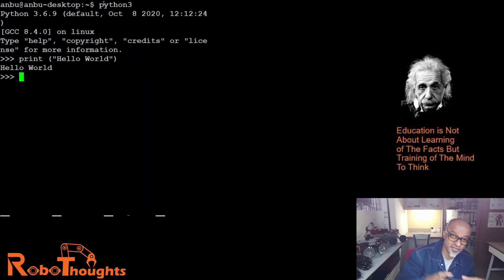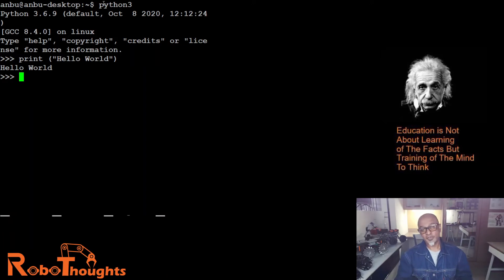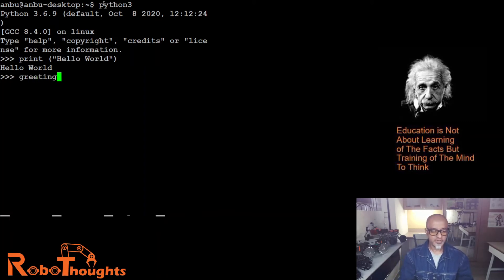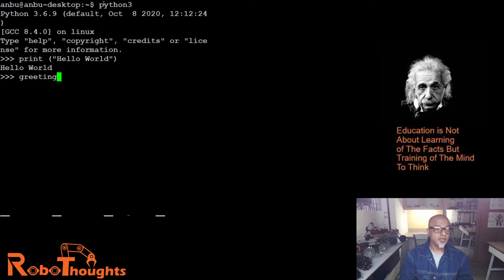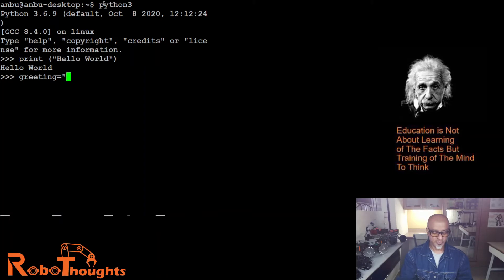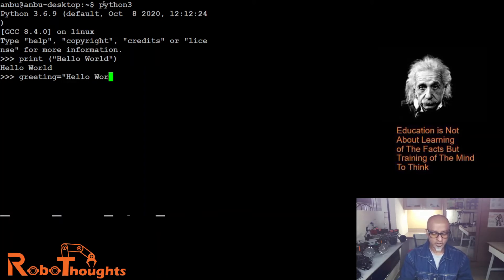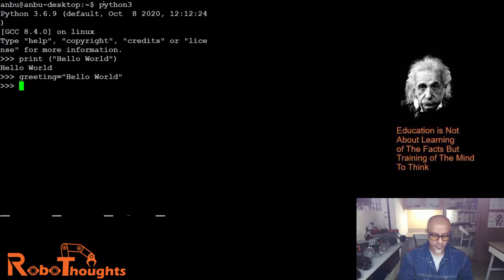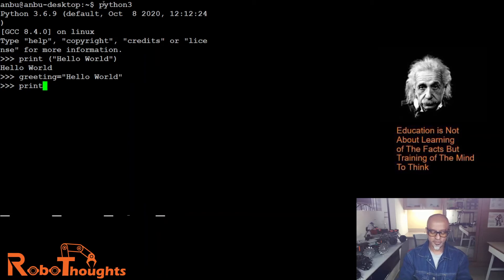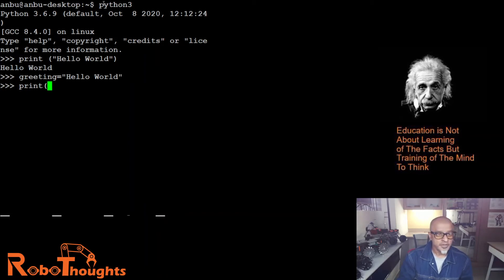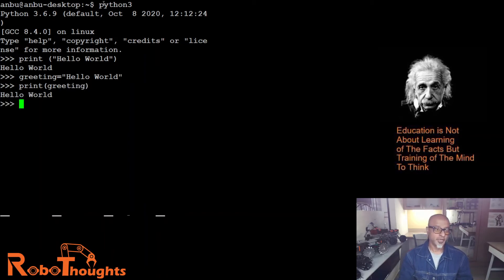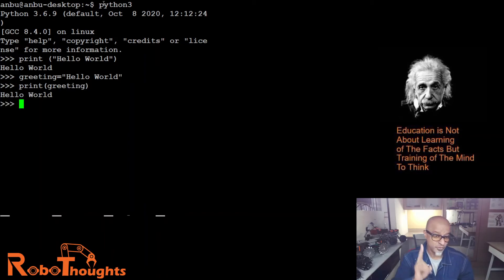Welcome to the world of programming. Now let's say greeting equals hello world. And now what I'm gonna do is print, parenthesis, greeting. Hello world. Can you see, there are two ways to print a hello world command in Python.